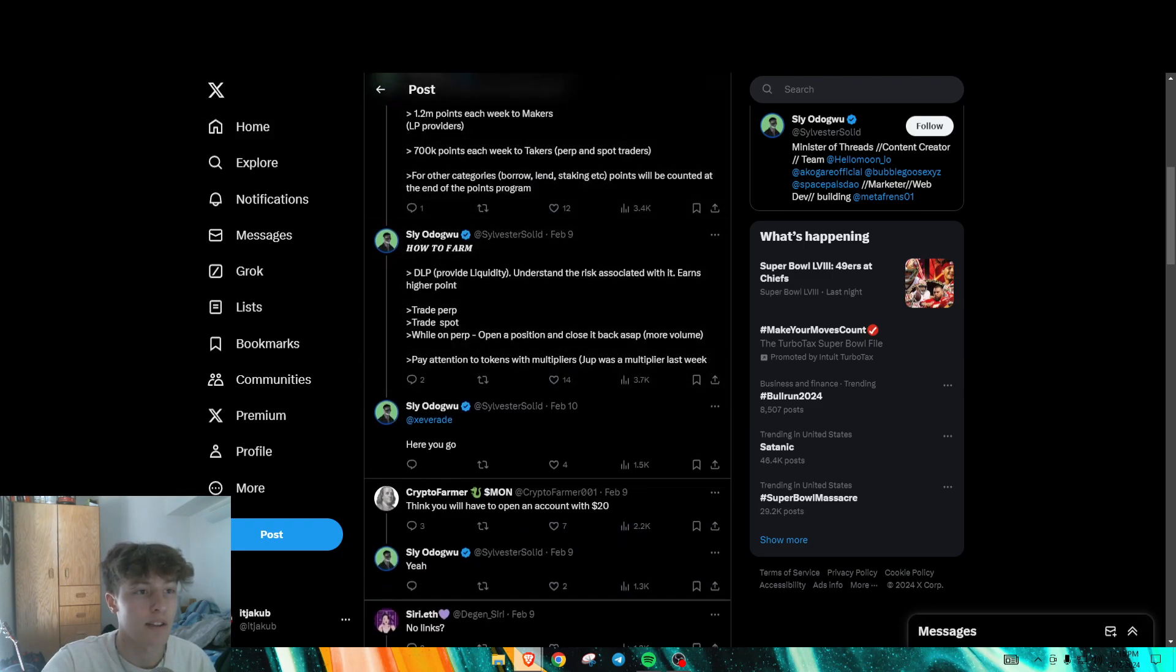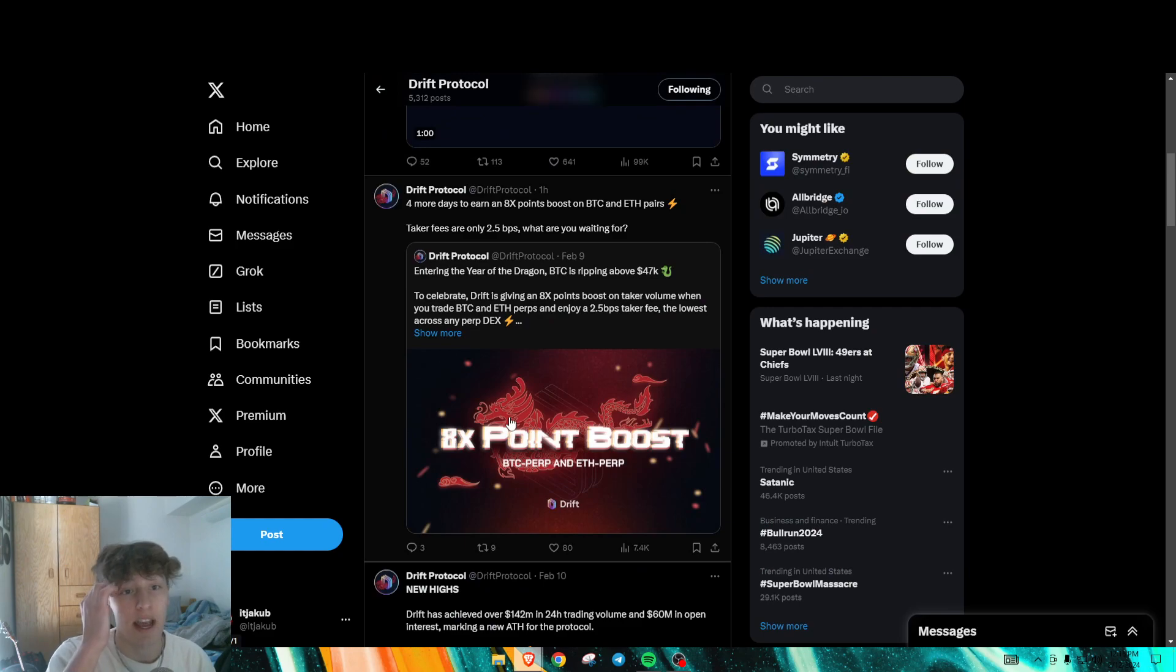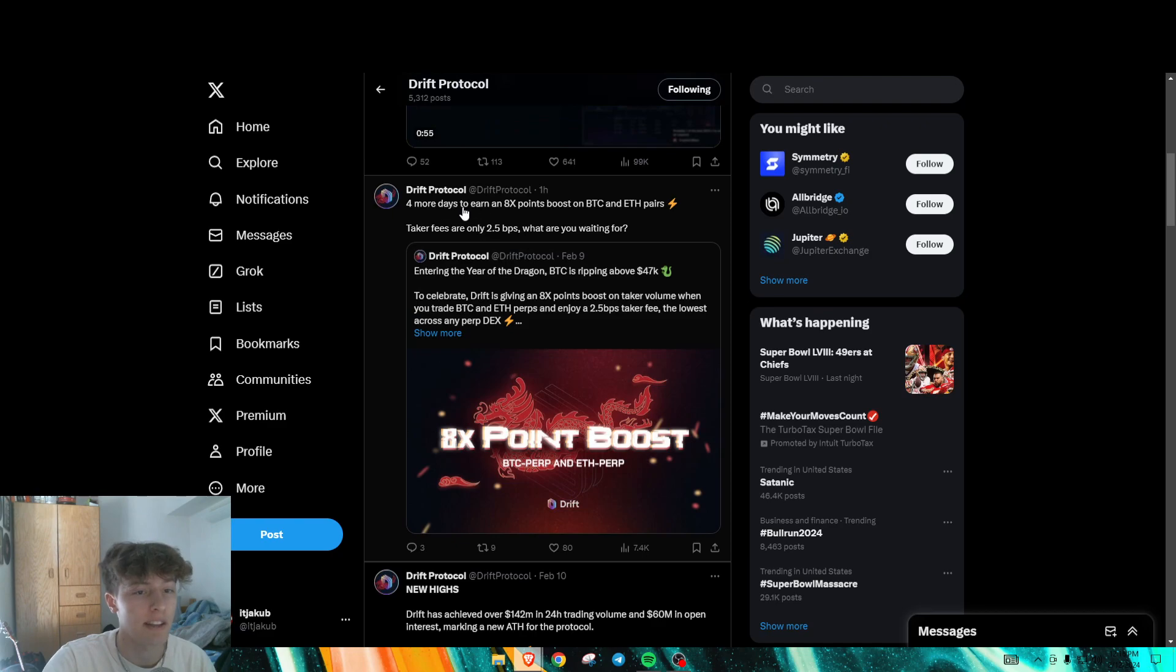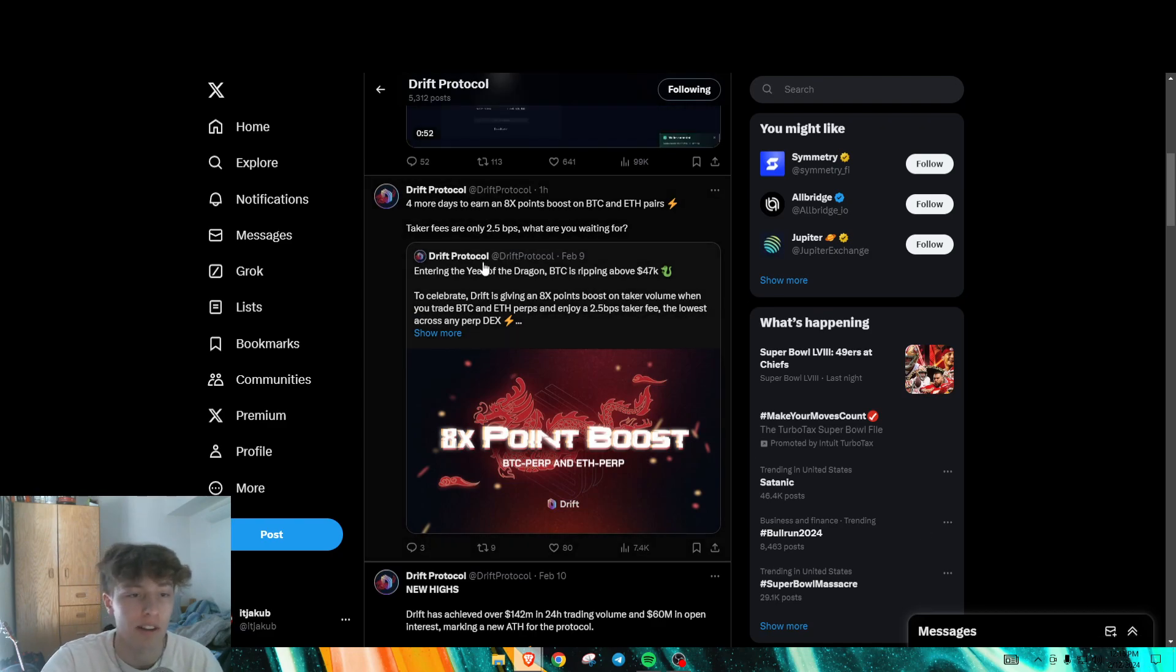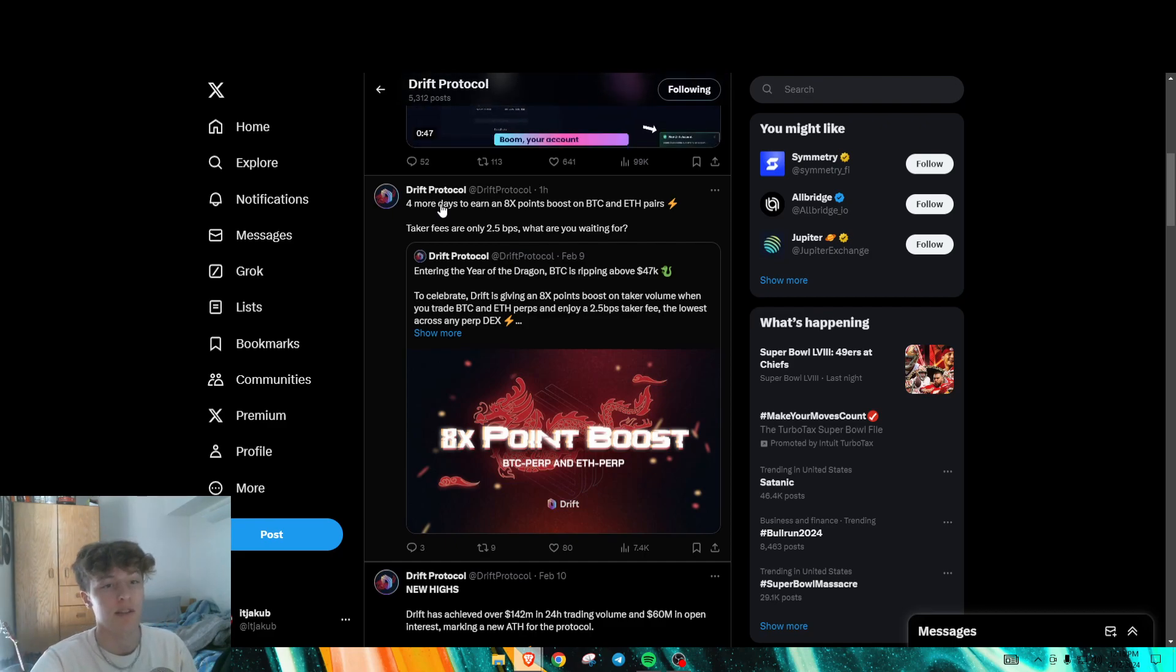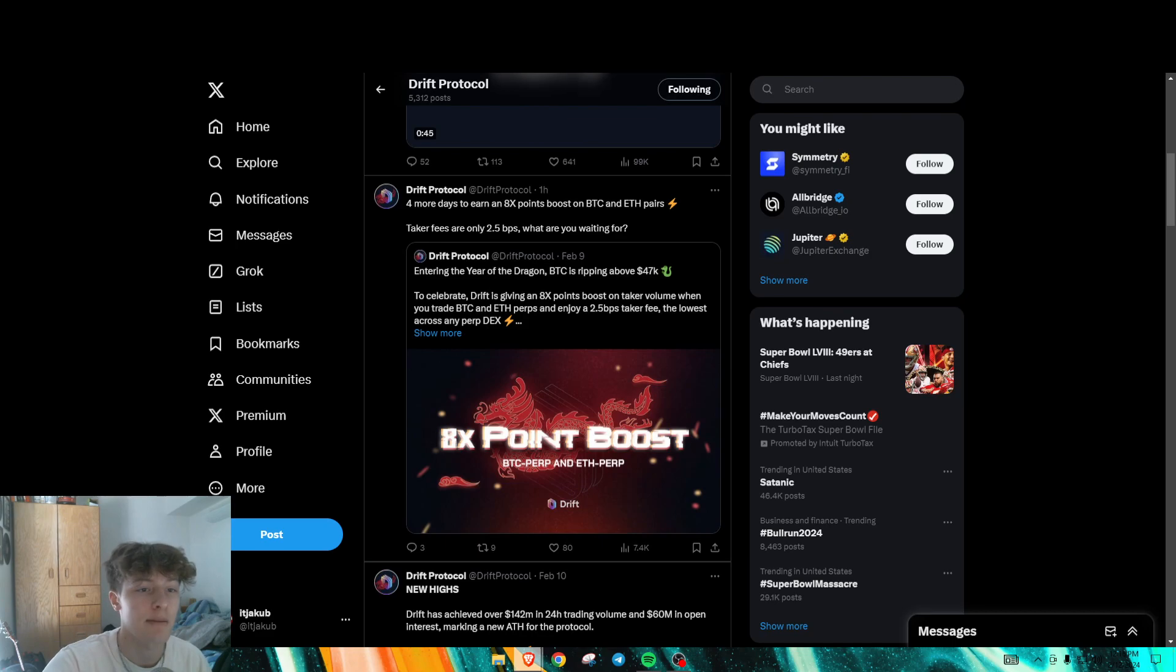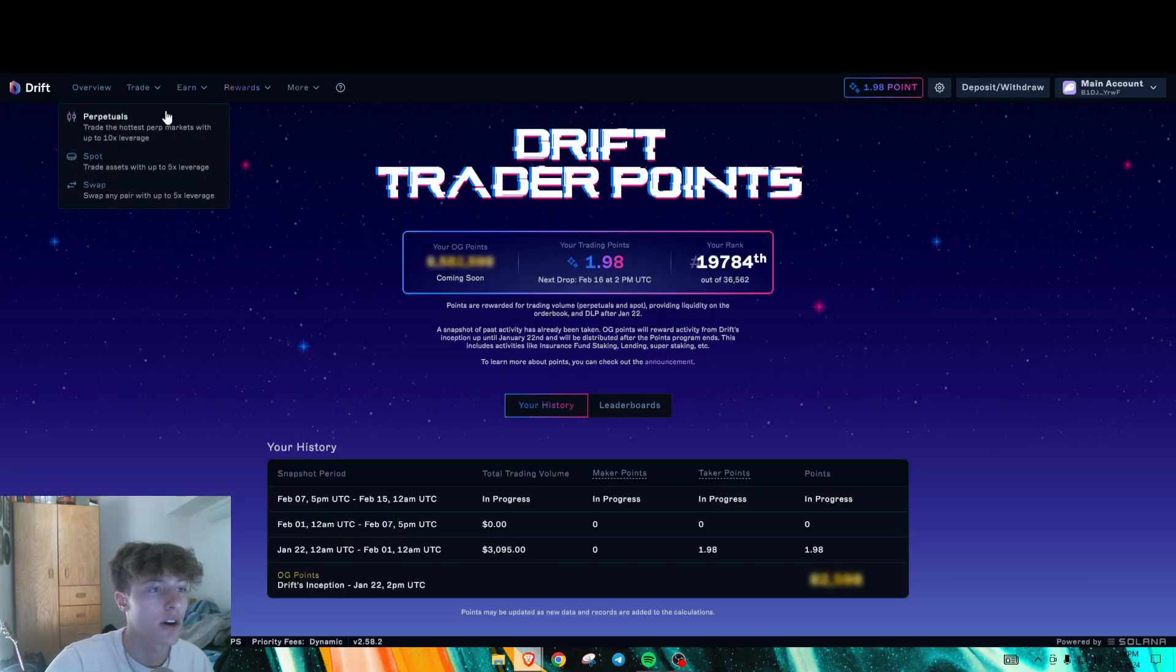And right now they are running an eight times point boost on BTC and ETH pairs for this week. This was posted just an hour ago. So if you're watching this on the 12th of February, you still have four more days to grind out volume on those BTC and ETH pairs in order to get eight times the points. So let me show you how easy it is to do that. Once you deposit your funds,